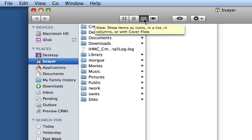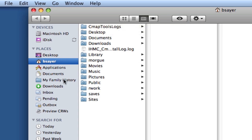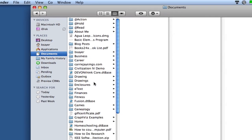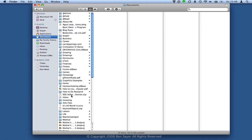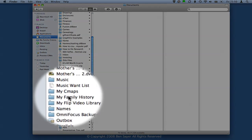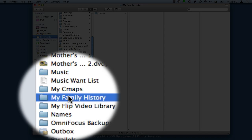If you followed along in Screencast 1, you've got a folder here for this called My Family History. You can simply click on that to go there. If you didn't put one in your sidebar and put one down in your dock instead, or chose not to do either one, you can simply click on your Documents folder and then find My Family History folder within that and double click.